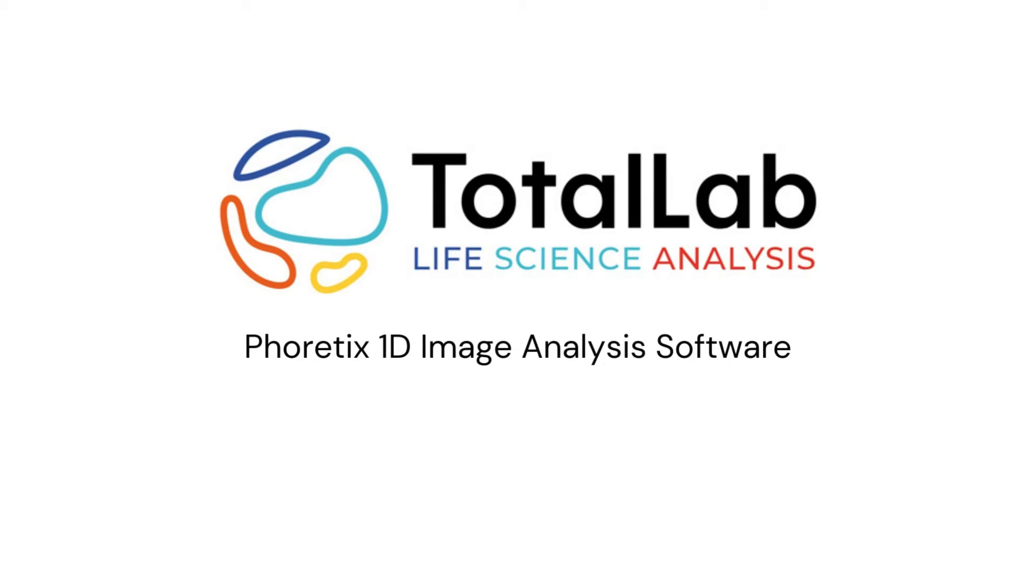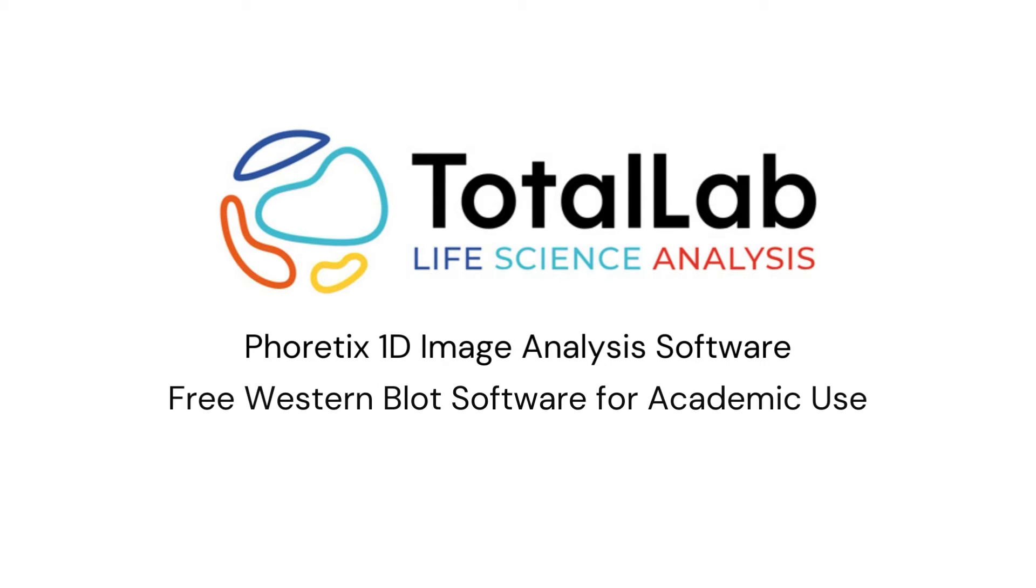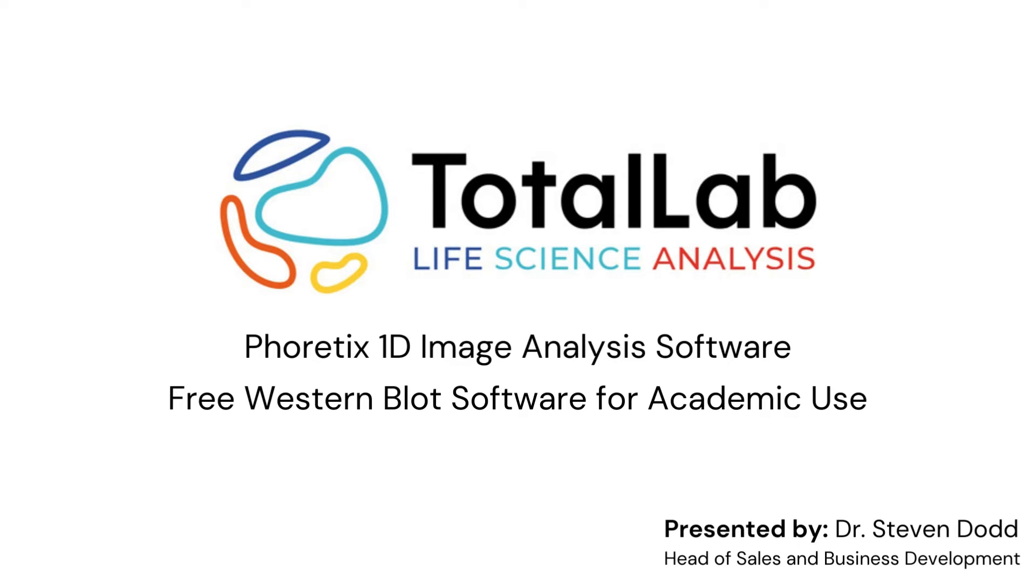Hello everyone, so today I'm going to be showing you how you can get free access to the latest in image analysis software for immunoblot and gel electrophoresis analysis for Phoretics 1D from TotalLab.